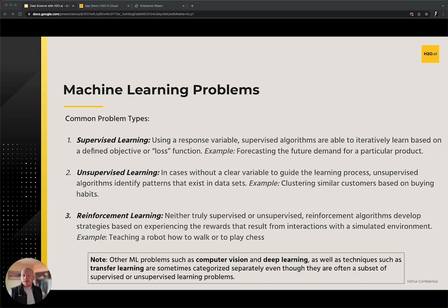As a clarifying note, there is a certain degree of overlap between these problems in terms like computer vision, deep learning, and transfer learning. While they may be referred to separately, they are often considered a subset or special classes of the problems we've described here.